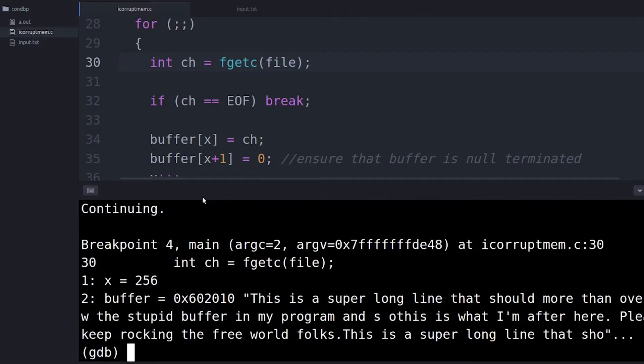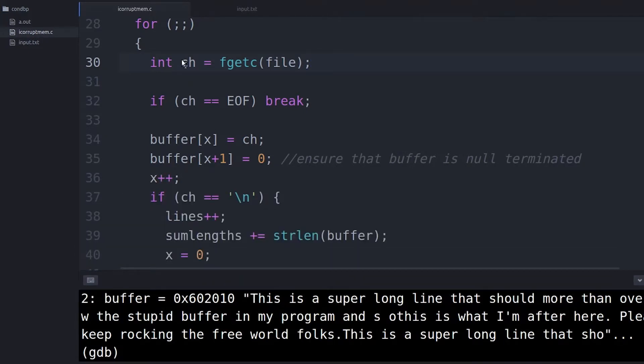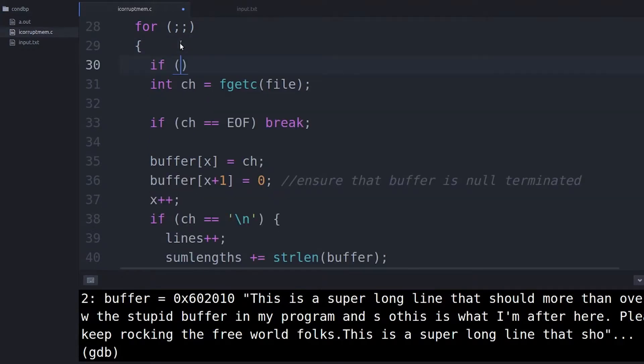A lot of you might be thinking you could also change your code to make it work with a conventional breakpoint — by changing the structure and actually adding your own if condition in there. If you're considering this, just stop. Don't do it.